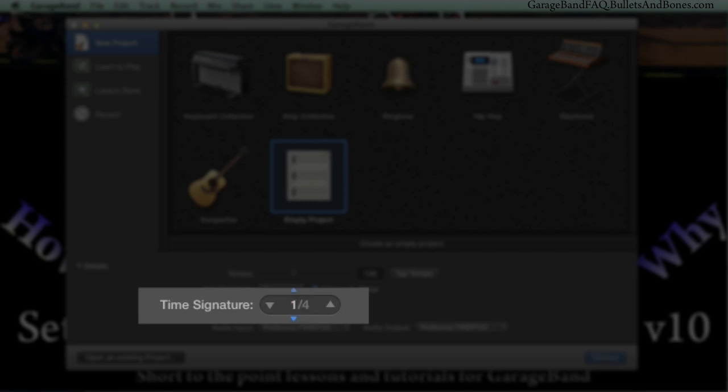However, the most accurate and easiest method is to simply click on the time signature and type in the signature you wish to use.